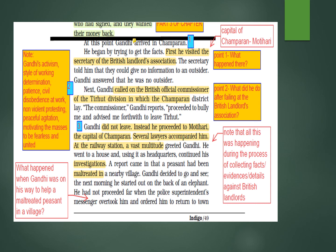He had not proceeded far when the police superintendent's messenger overtook him and ordered him to return to town. Here you can see Gandhi's activism — his determination, patience, and civil disobedience at work. He does not retaliate, does not fight, does not use violence. He turns to the other door, motivating the masses to be fearless and united.